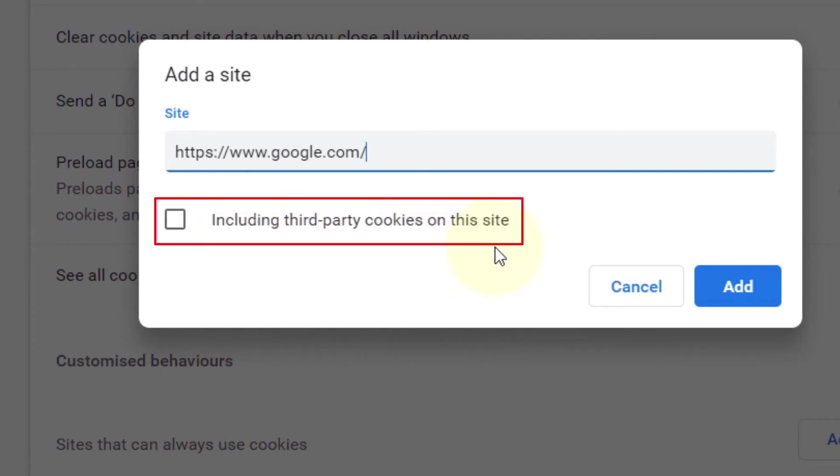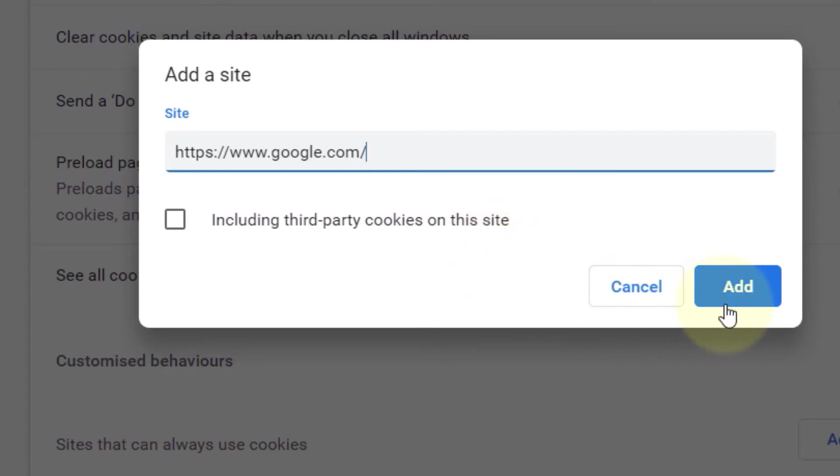You don't need to enable it, so simply leave it off and click on Add. However, some websites you might need to enable third-party cookies so that you will be able to use them properly.